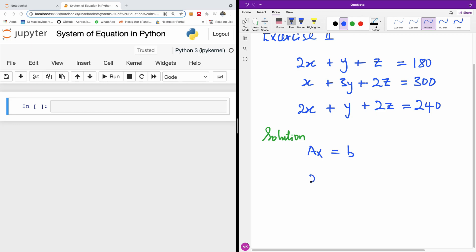We have 2, 1, 1. That's the coefficient here, the coefficient here and here. We have 1, 3, 2. We have 2, 1, 2.